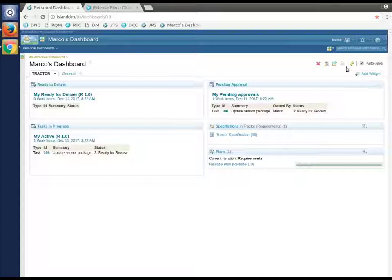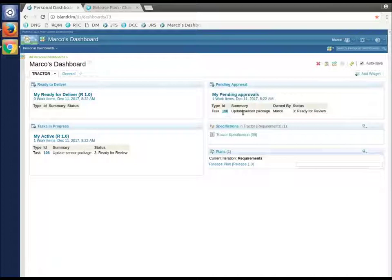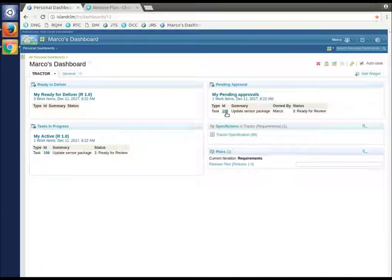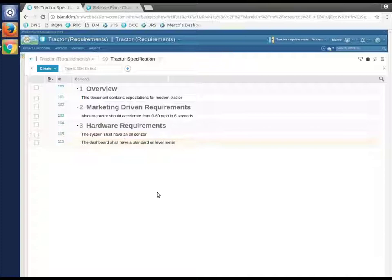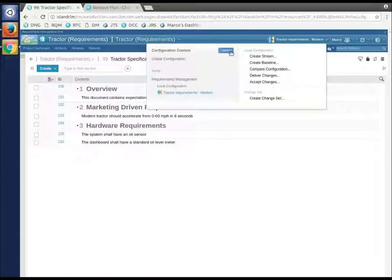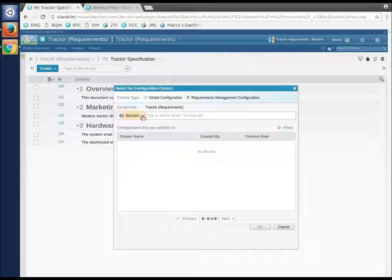Let's switch to Marco. We'll go to his dashboard, we'll refresh it, and we should see - yep, Marco now has a pending approval. It's ready for review. He needs to go look at these changes and decide whether or not they are appropriate. First thing I'll do is I'll open up the spec again. Notice that Marco, up here, the current configuration is the stream. None of that work has been released back to the stream.